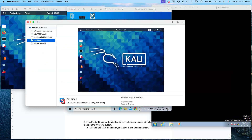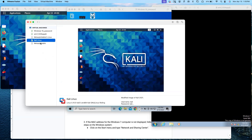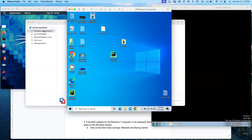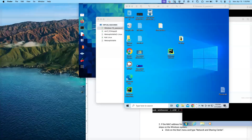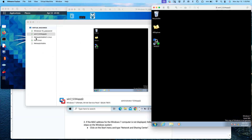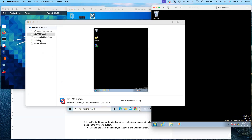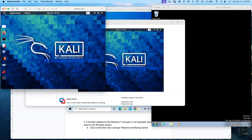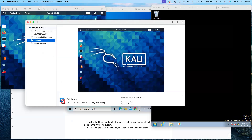This is my VMware — all of these are virtual machines. I have Windows 10 already running, Windows 7 is also running, and Kali Linux is also running. Make sure all three are running as a prerequisite.